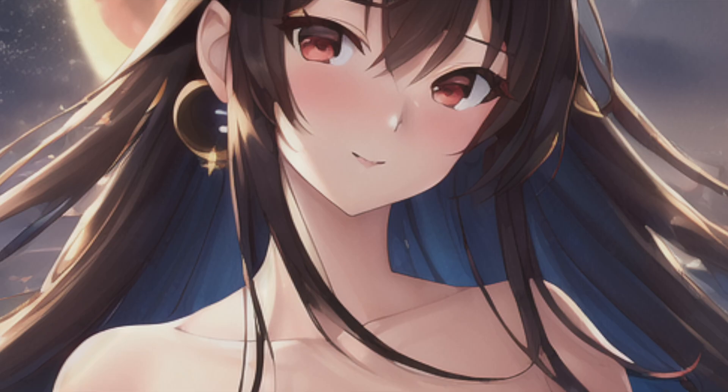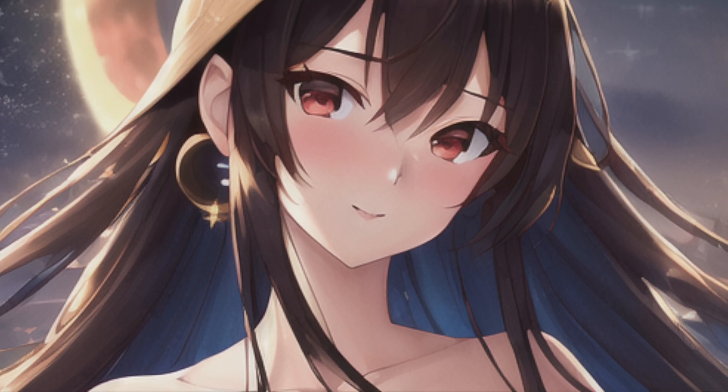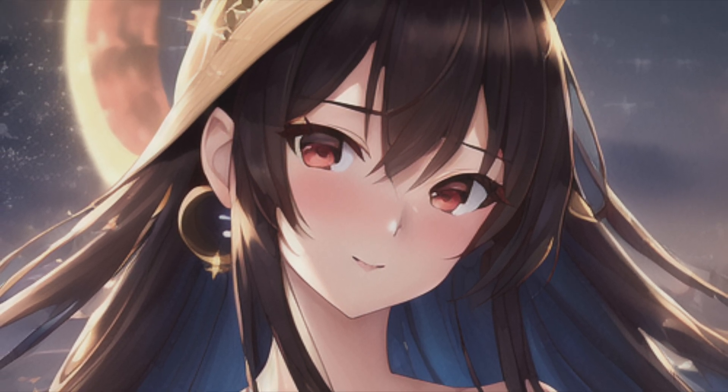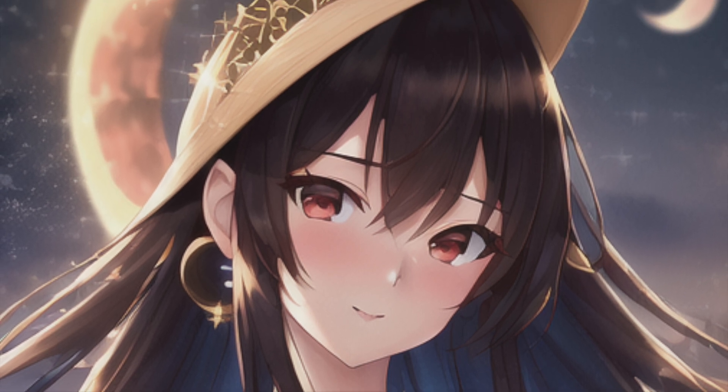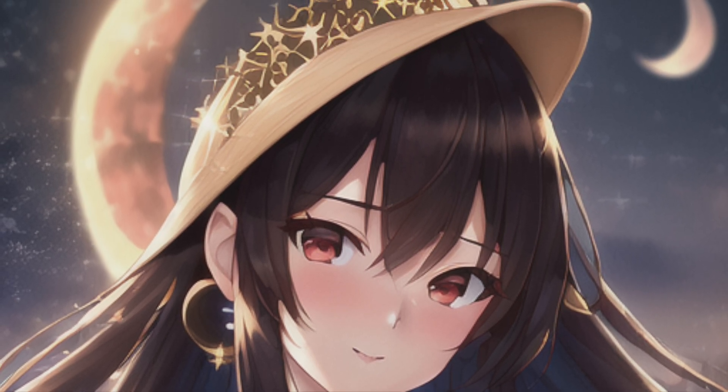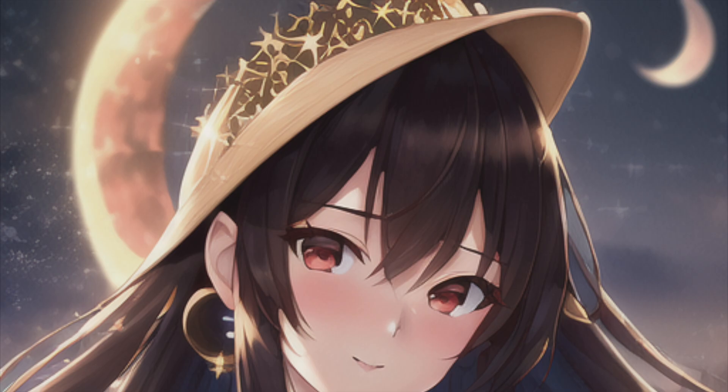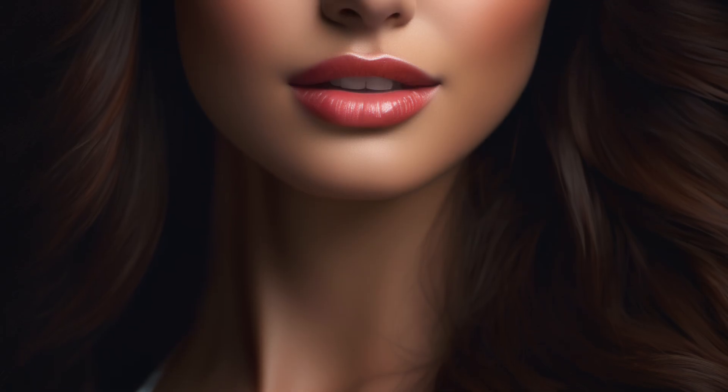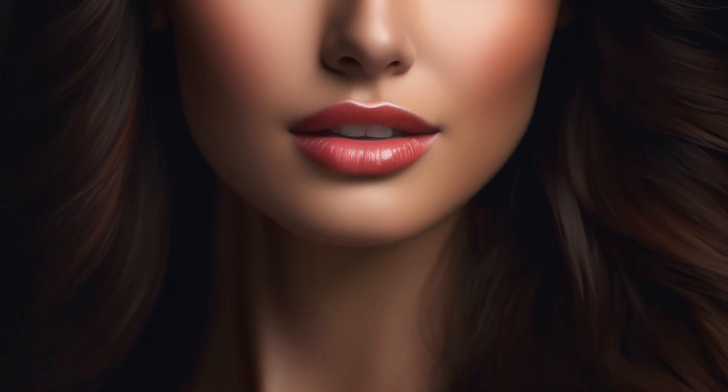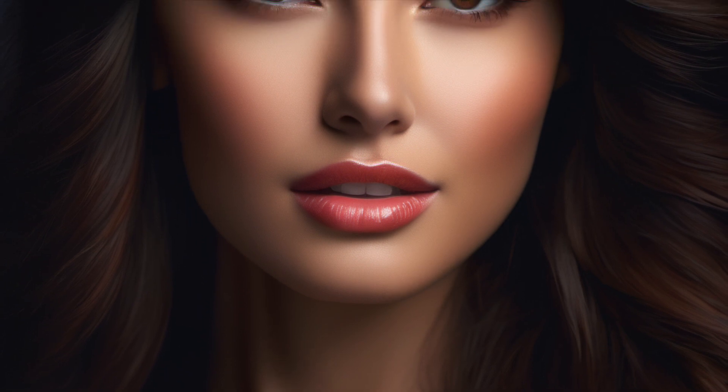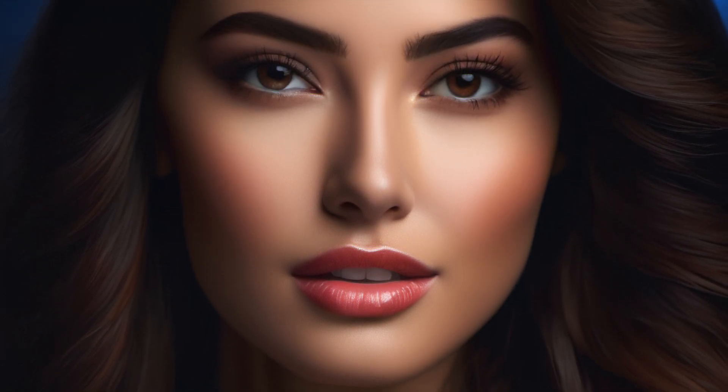For instance, here's how my image appears with the DreamShaper V8 model. And this is the result with the Anything V3 model. So always be mindful of the capabilities and limitations of the model you're working with. As for our most recent image, there's potential for further enhancements, but achieving them will require advanced techniques. I'll dive into those in my upcoming videos.